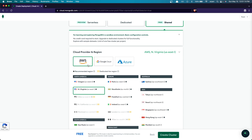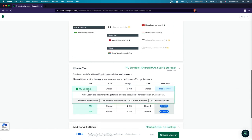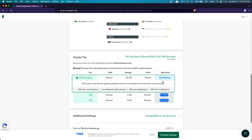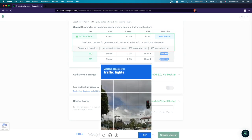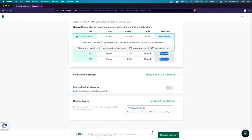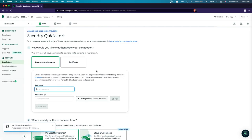So we have our cloud provider set to AWS, our region selected as the recommended one, cluster tier set to 'Free Forever', and the cluster name set. Click 'Create Cluster'. It will give you a CAPTCHA — solve it by selecting the required squares and clicking 'Verify'.